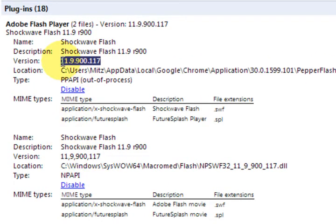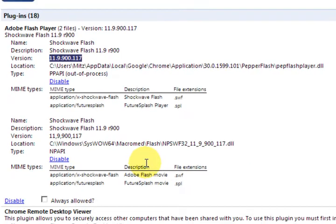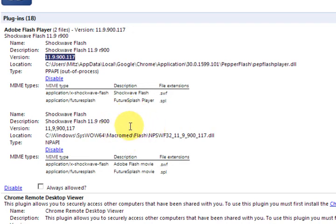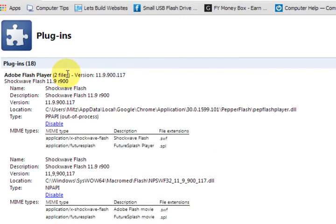Now what the problem is is that Chrome has its own Flash version and Windows has its own as well. So sometimes it gets confused on which one to use. And as we can see there's two files installed.